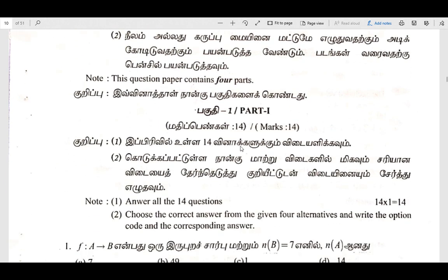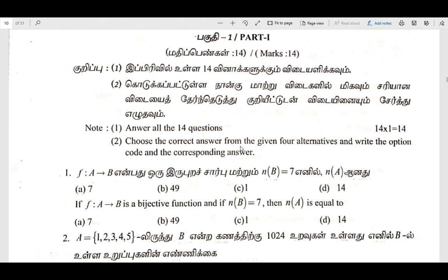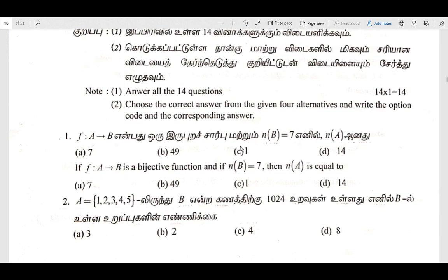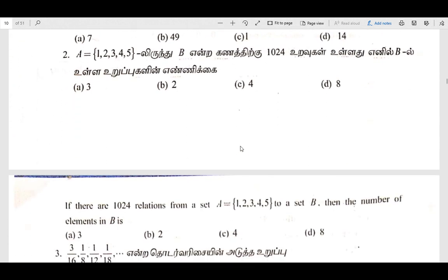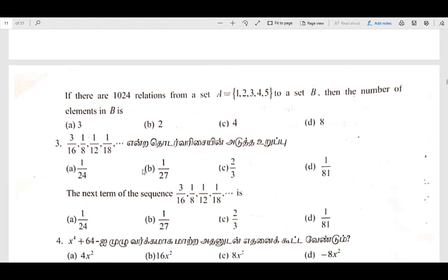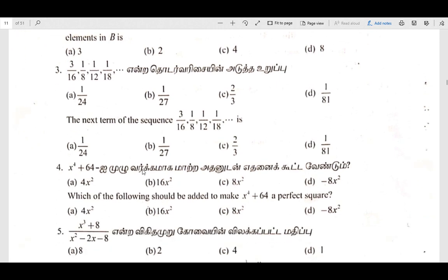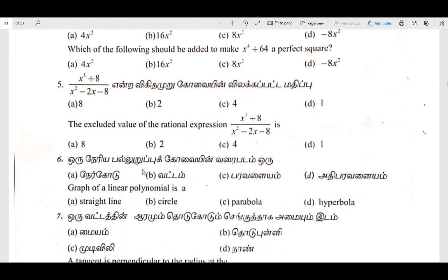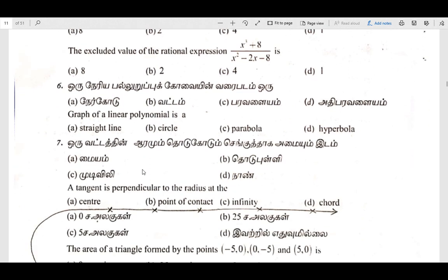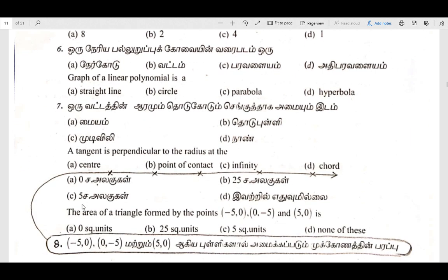We will now look at Part 1: 14 one-mark questions. This is for Tamil and English medium. I am going to drop the 8th question in English medium.